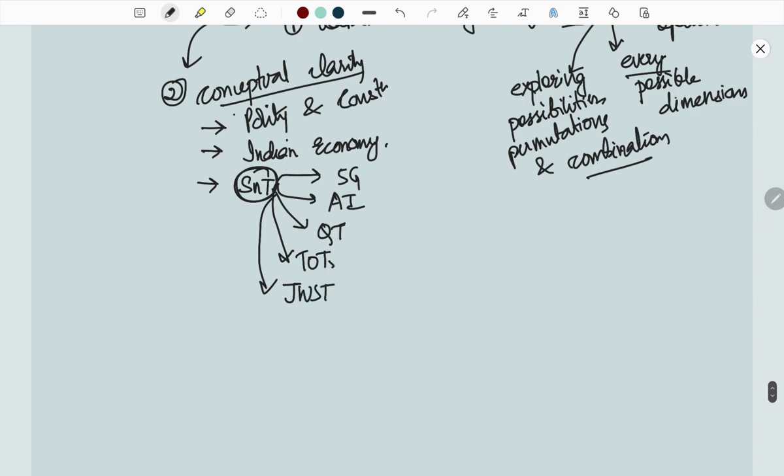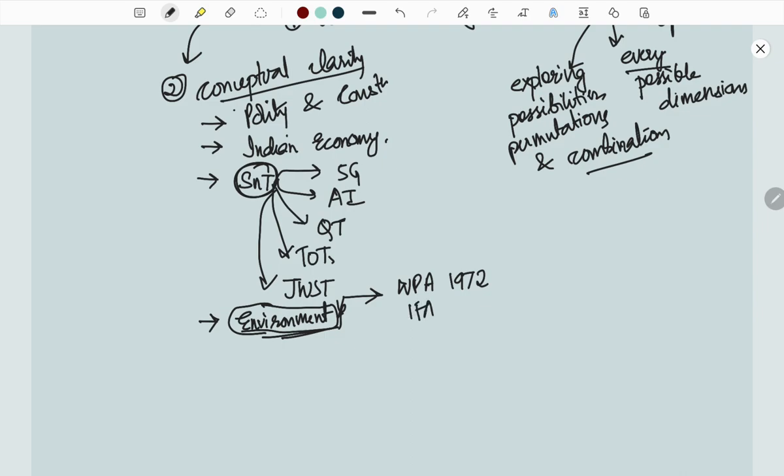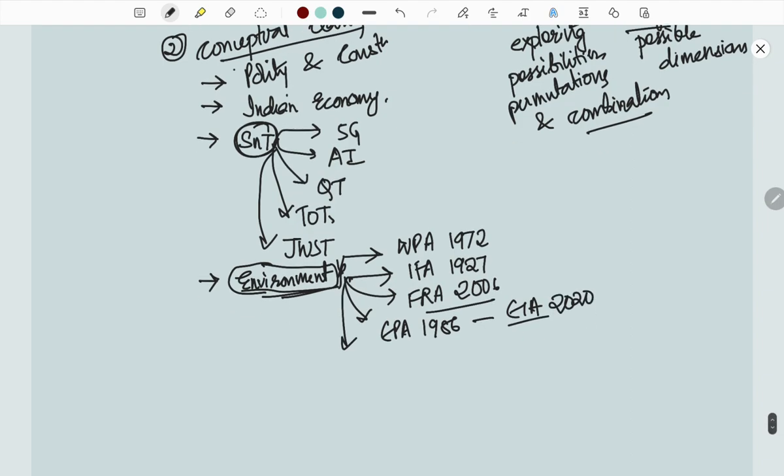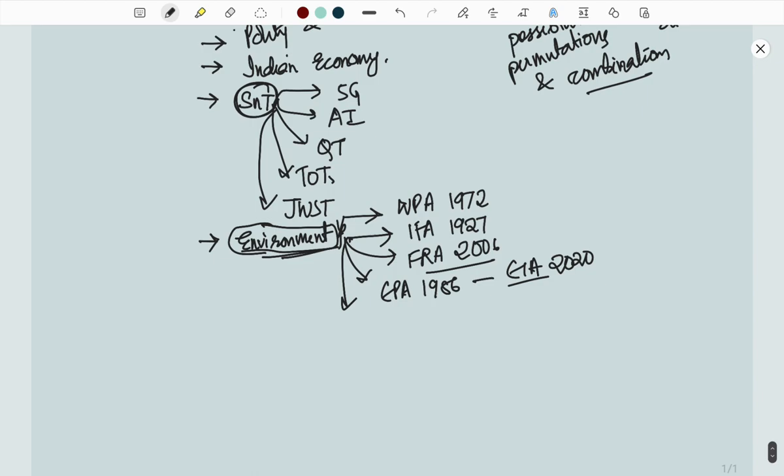Next, environment. For civil services exam, environment's role is very important. Consider clarity in legislation like Wildlife Protection Act 1972, Indian Forest Act 1927, Forest Rights Act 2006 - a favorite topic of UPSC. Environmental Protection Act 1986, EIA Rules 2020, wetlands, Ramsar Convention, Montreux Protocol - international conventions and protocols.